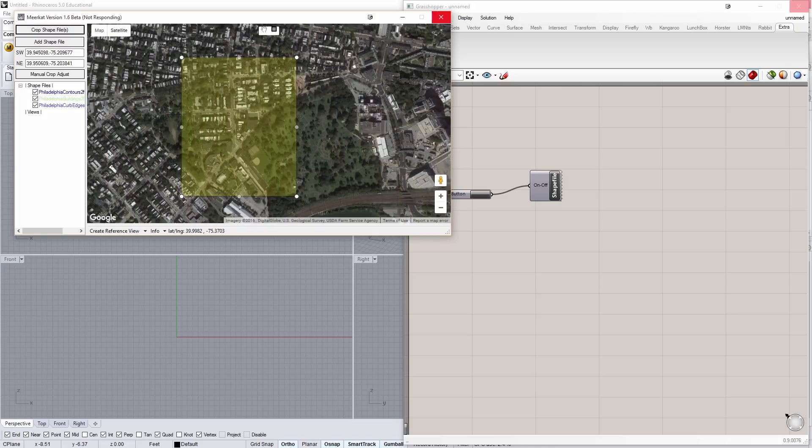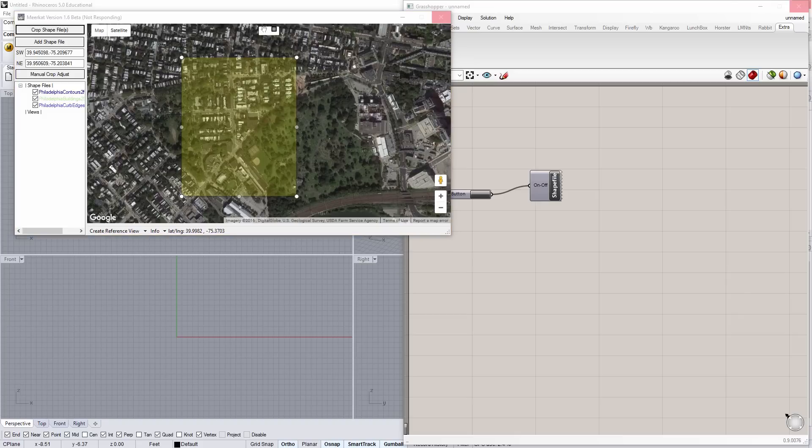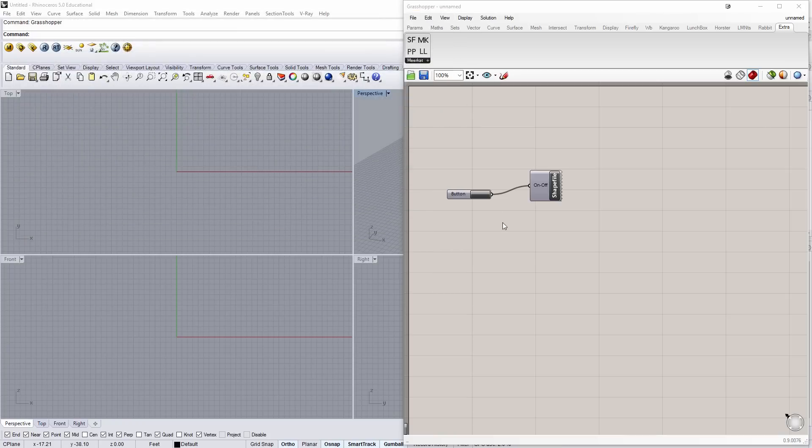And it usually takes a second for that to actually process through. It's not responding right now. Hopefully, in a second, it will come back and we'll know that we have new shapefiles to work with. All right. A few seconds later, it's done. So, I can go ahead and close the parser. This is great.